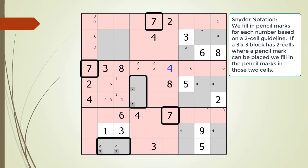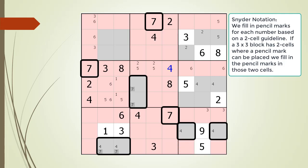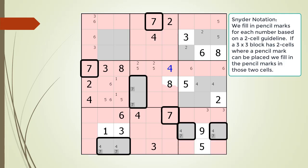The two pencil marks for the 7s in block 7 form a set of locked candidates. This means we can convert the cells from gray to red in block 9. Since block 9 only has two cells in gray, we fill in the pencil marks for the 7 there.